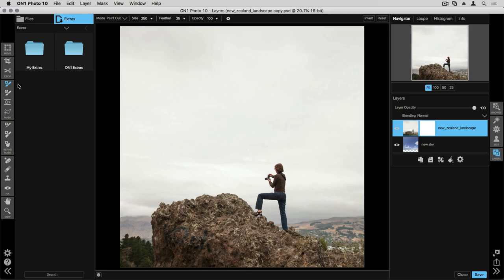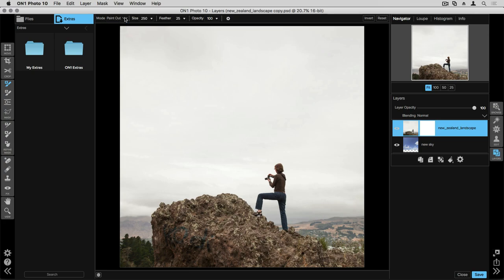Up in the tool options bar you can make changes to your brush. The most important being the mode drop-down menu. This is whether you want to paint out or remove this sky, or if I open this up, if I make any mistakes I can paint back in an area that I may have accidentally removed. You can also change things like the size, the feathering, and the opacity of this brush.